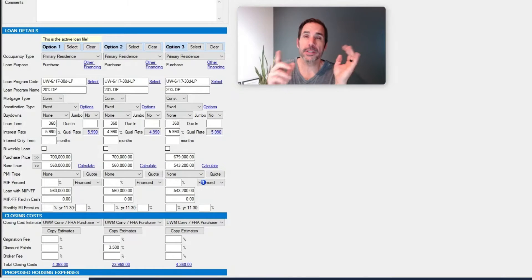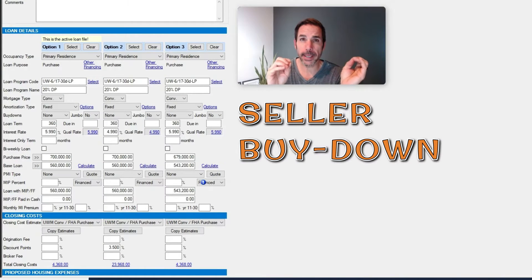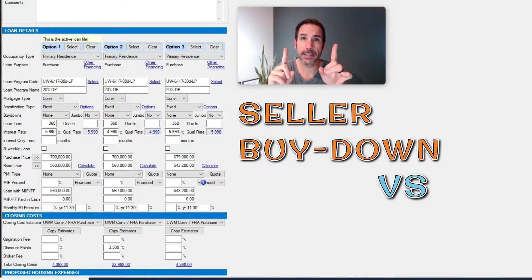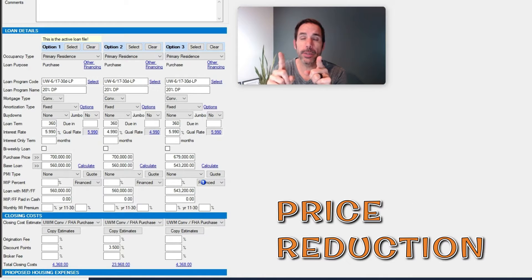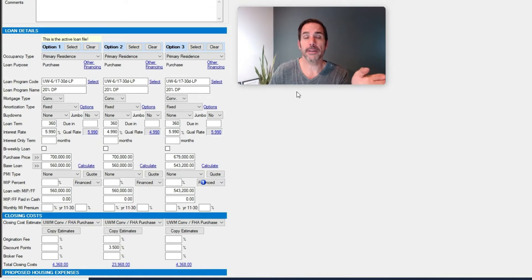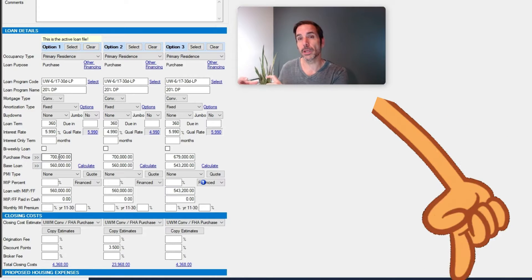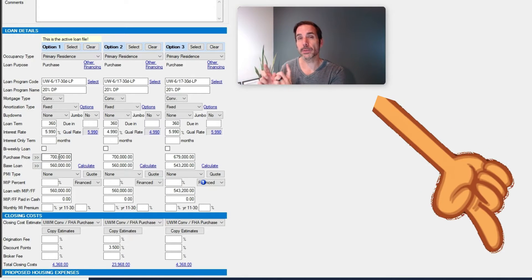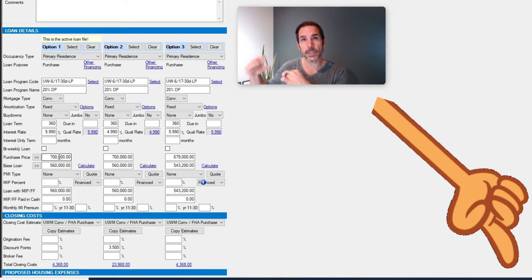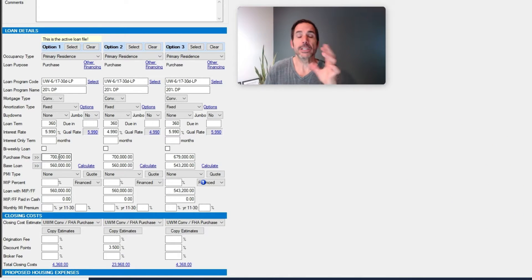Okay, so I'm going to walk you through this. This would be a seller buy down versus price reduction, so stay with me. On the left you have the property at $700,000. By the way, you should be able to enlarge with the little box with the arrows in the corner so that you can see it full size.